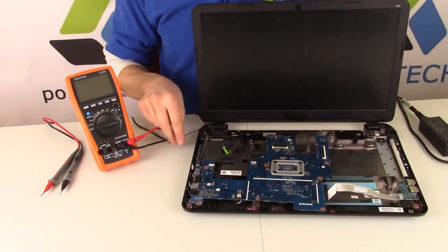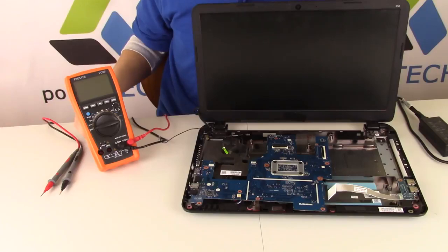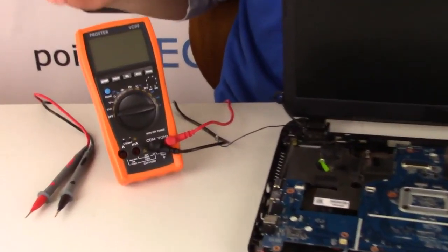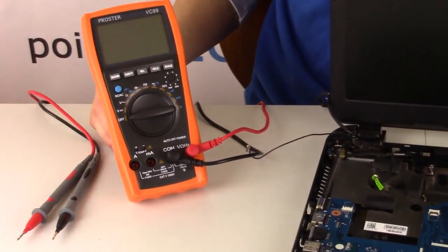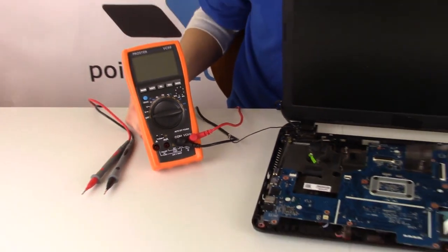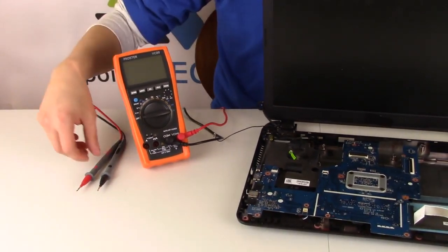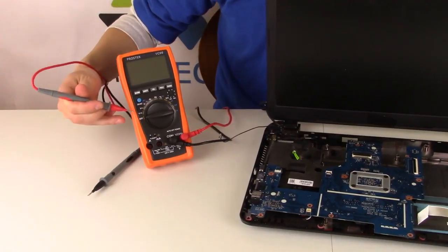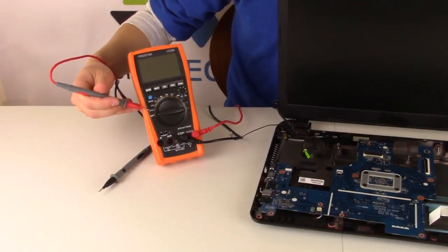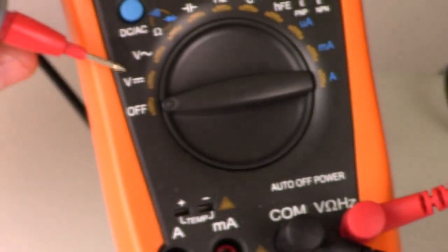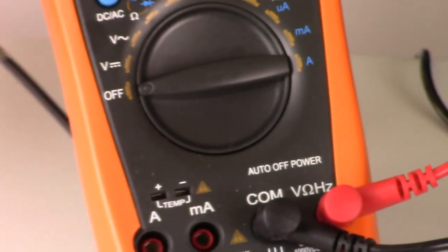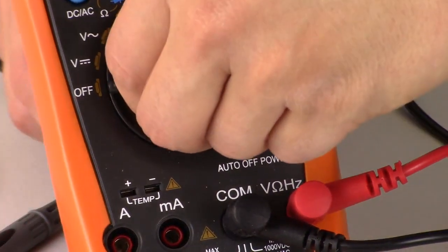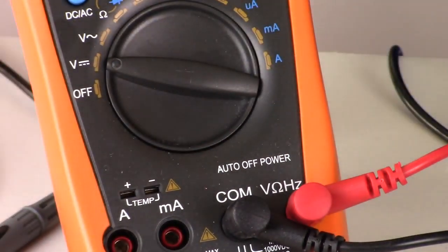This is a multimeter—a Proster. We got it on Amazon for 30 bucks, so they're not that expensive. You want to set it to the voltage rating. See two V's here—you want that bottom one with a symbol next to it: a long line on top, three little lines on bottom. That's the voltage rating we want this to be on.